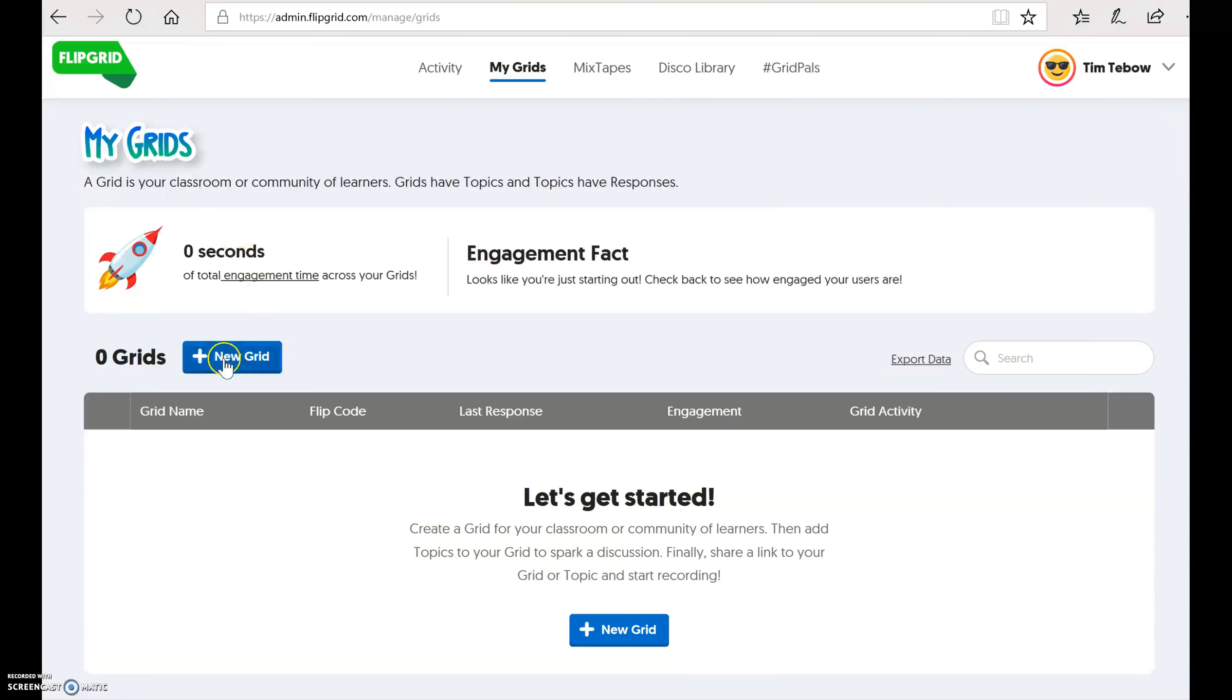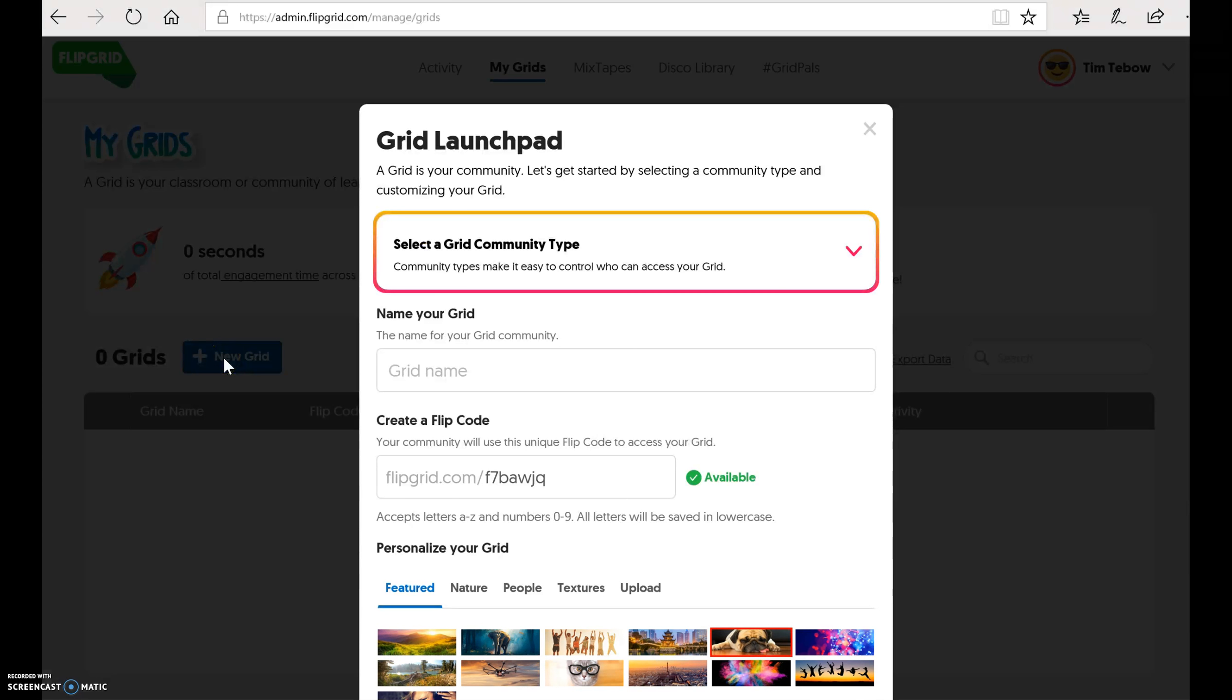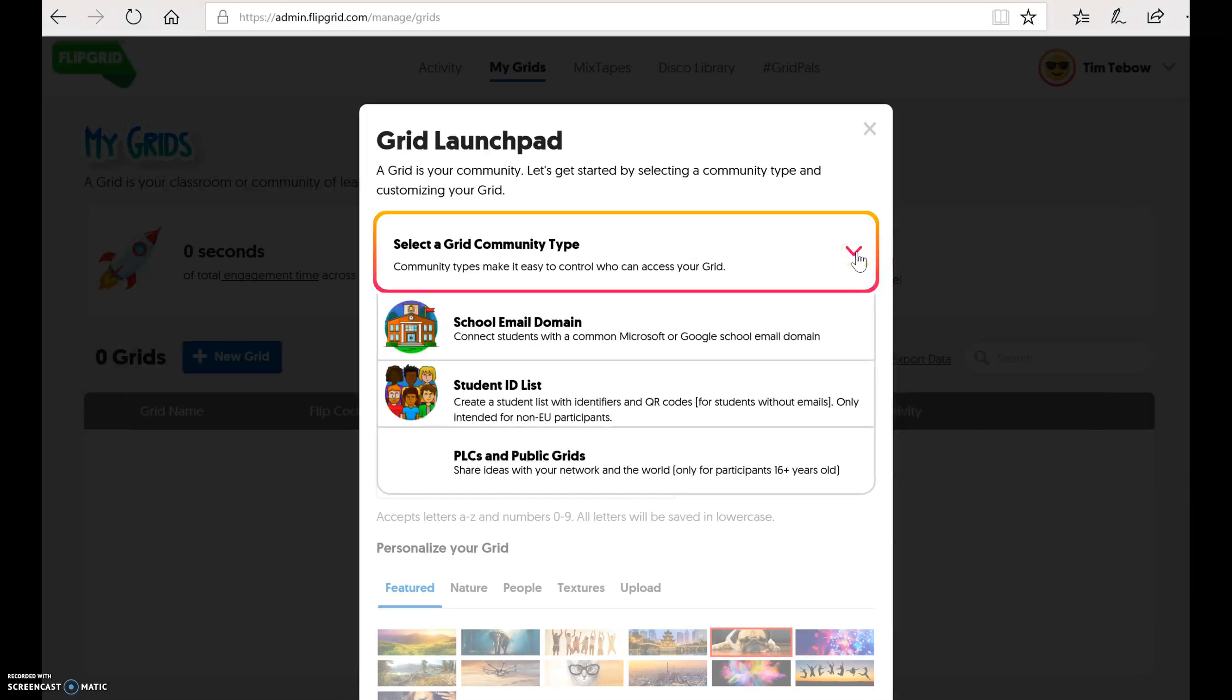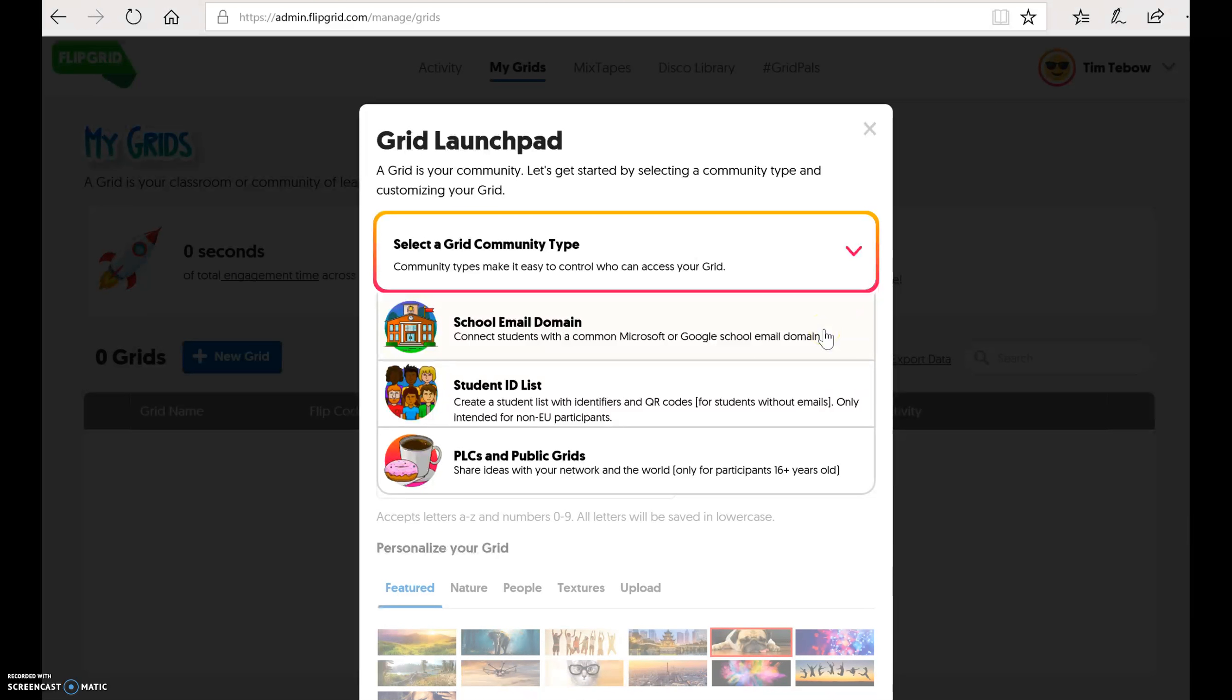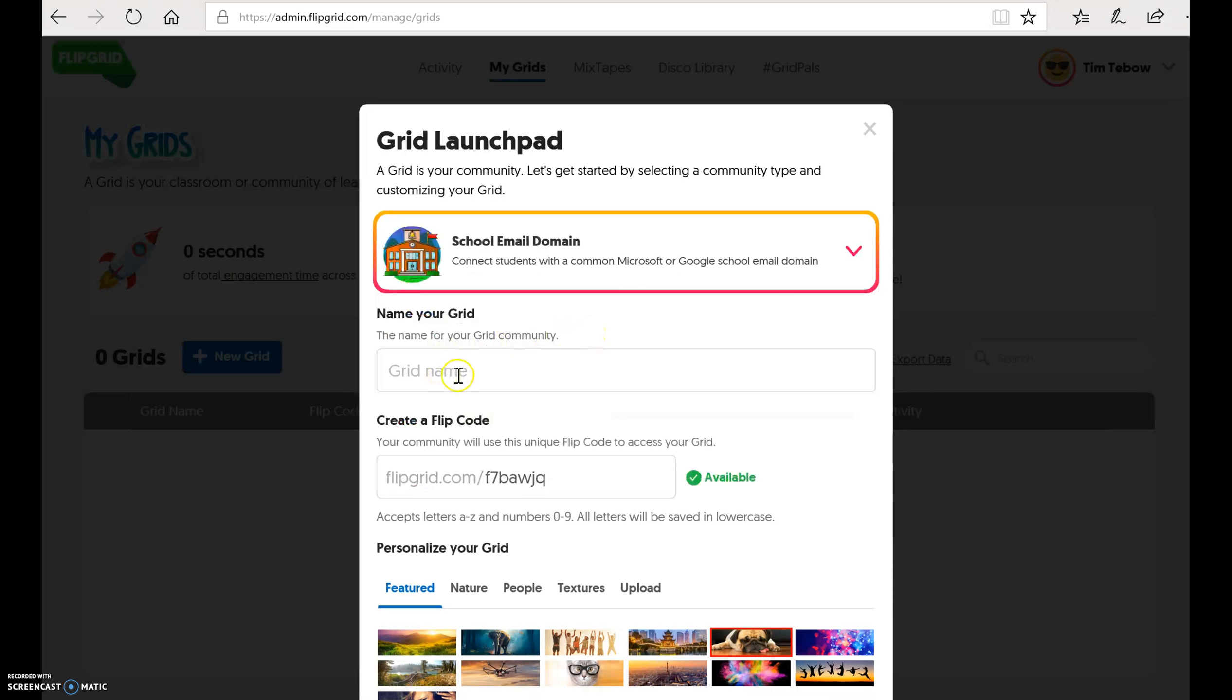So I'm going to create a new grid. And you're going to select the grid community type. Now, because we are an Office 365 district, we can choose school email domain, which connects students with a common Microsoft or Google school email domain. If you are an early childhood teacher and their students do not have Office 365 accounts, and I'll create a separate video for that, you're going to click student ID list, because you can also do this with students who do not have email addresses. For this video, we're going to do school email domain.